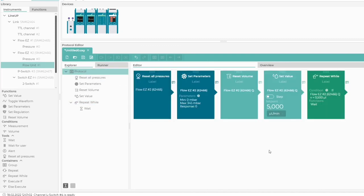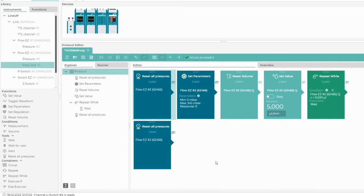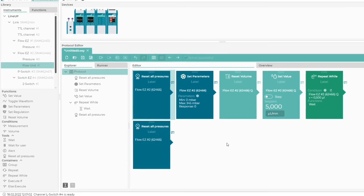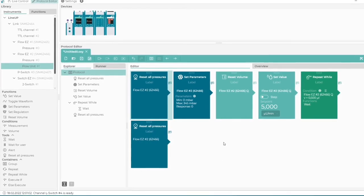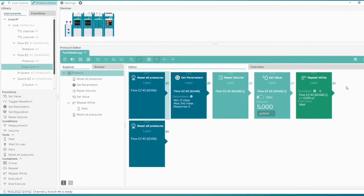At the end of the protocol, we simply copy the Reset All Pressures block. The protocol is ready. Let's test it.